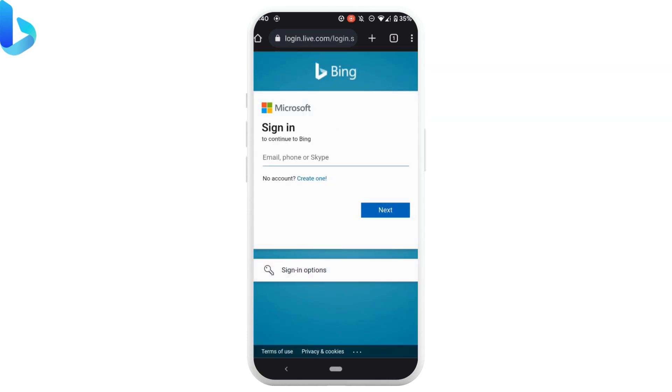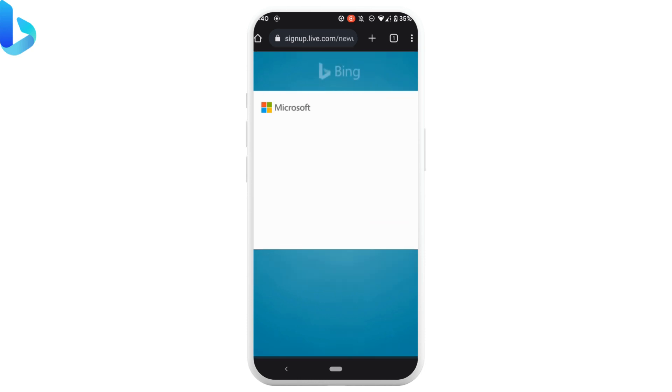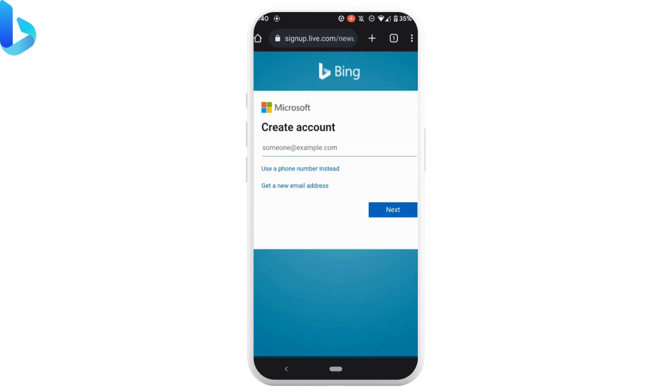As you're looking forward on how to create a Bing account, tap on 'Create one'. You need to create an email address — tap on 'Get a new email address'.